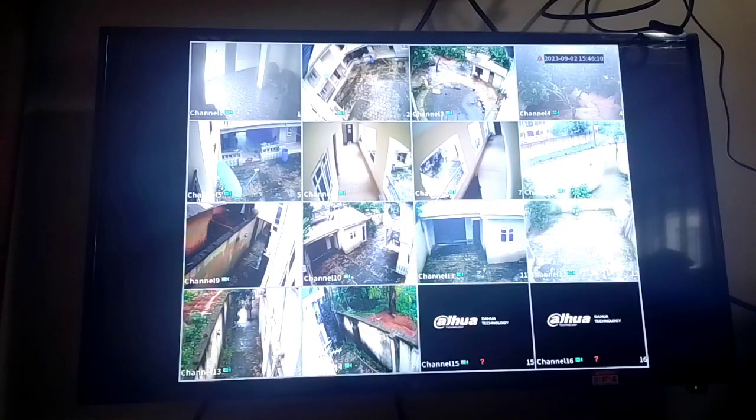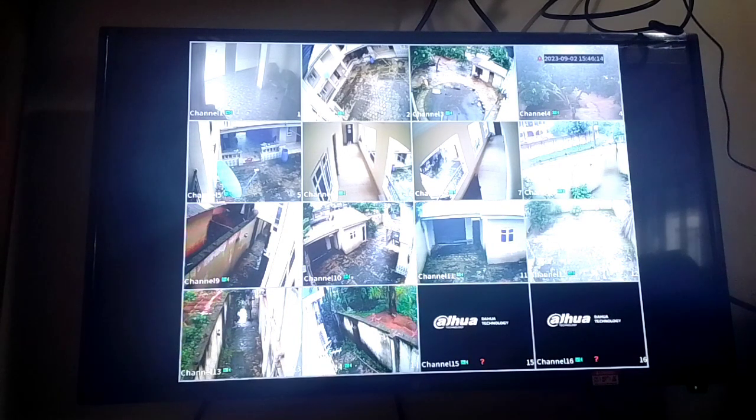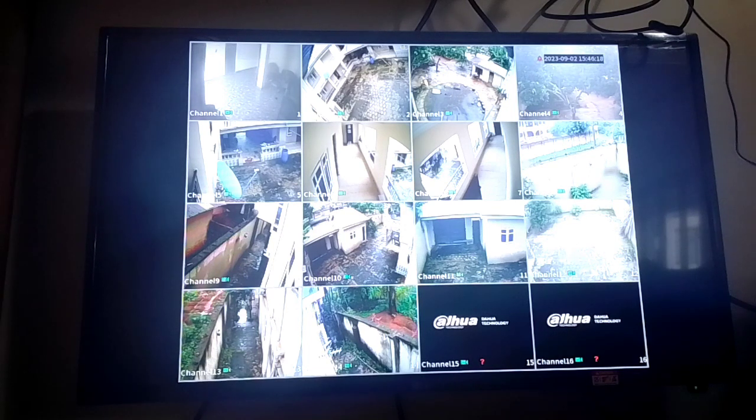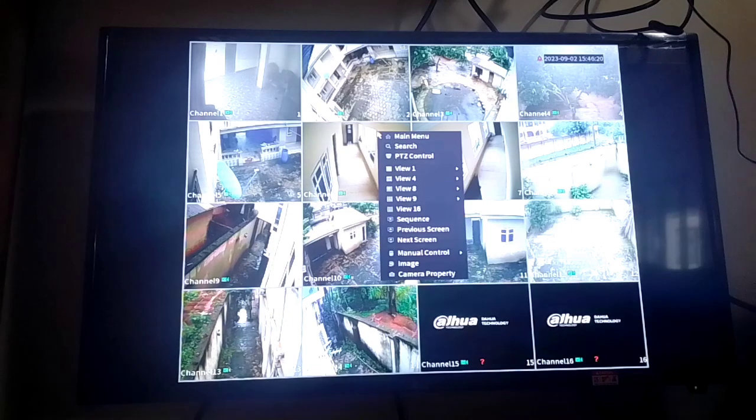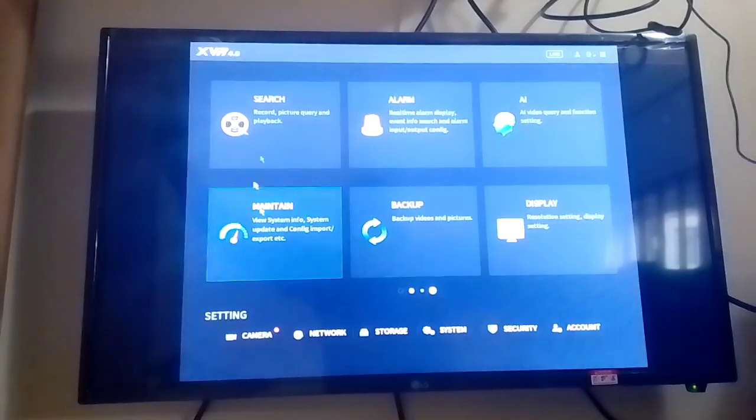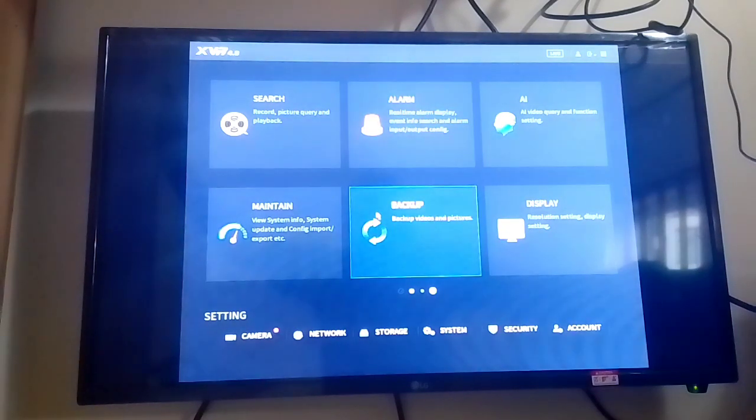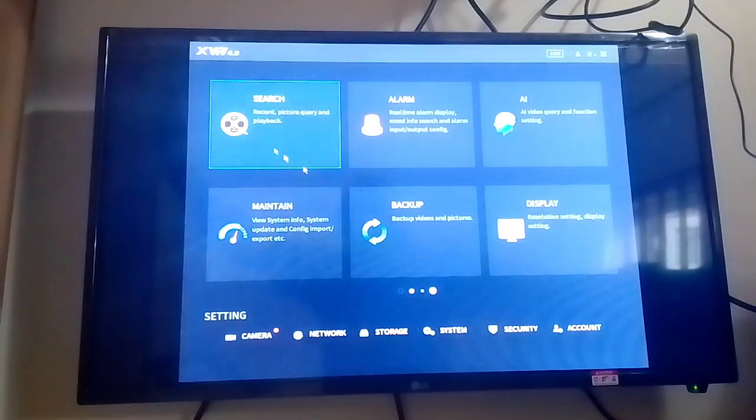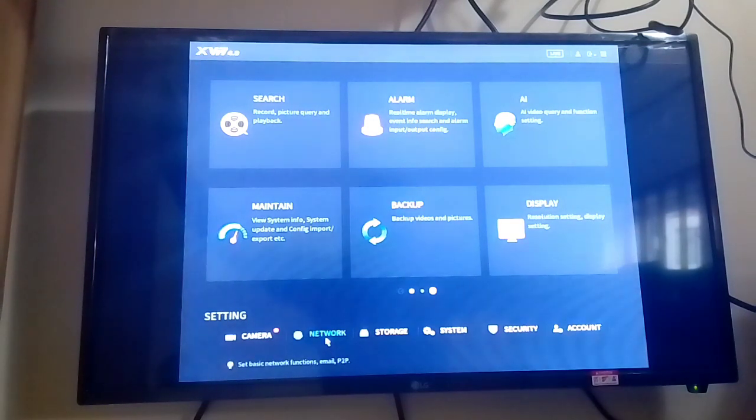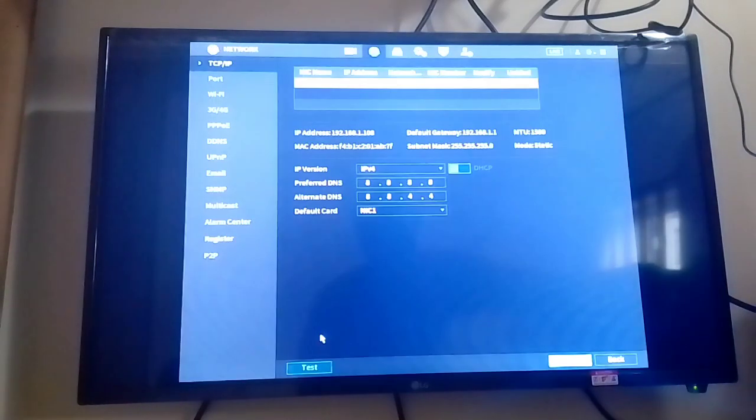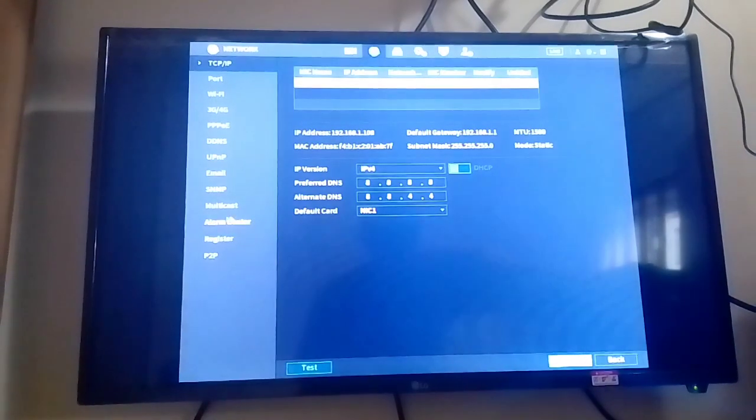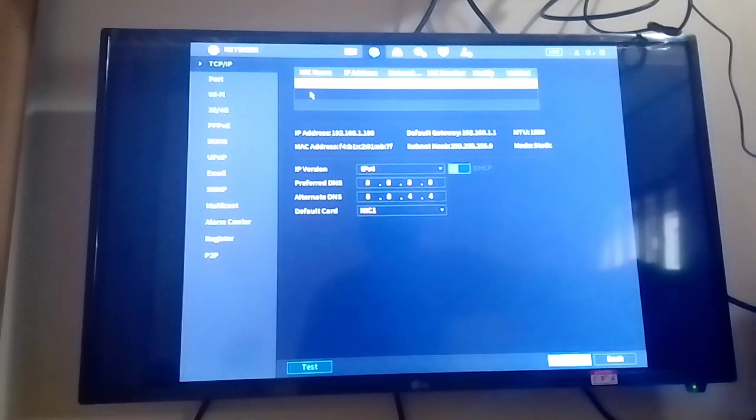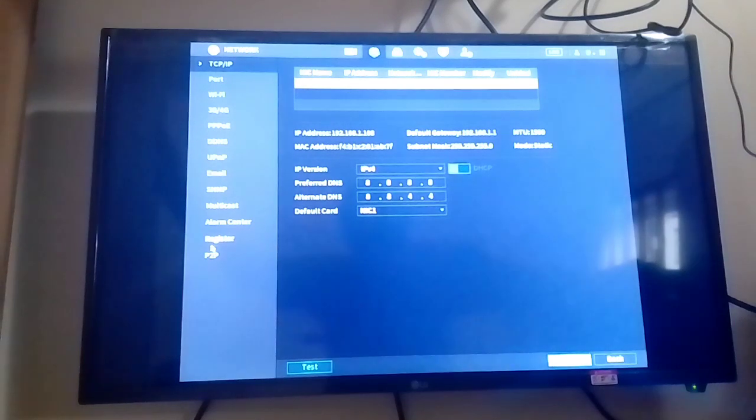After connecting your LAN cable to the DVR machine and to the router, you right click and go to menu. Here is the menu of this DVR machine. From here, you click on network. If you want to install or set up this camera to your phone, you go to P2P.